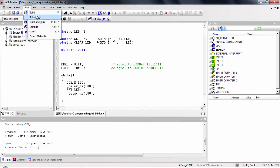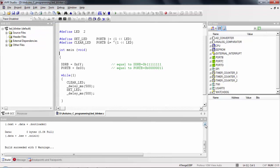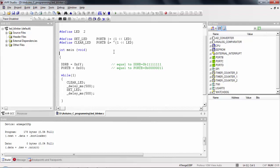We go to Build > Build All to compile the WinAVR code. The code generated is only 178 bytes — compared to 936 bytes produced by Arduino IDE for the same program. Additionally, zero bytes of RAM are used here, whereas Arduino used 9 bytes of RAM.